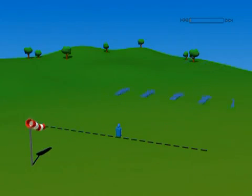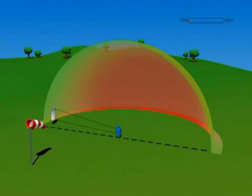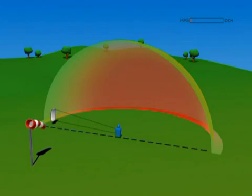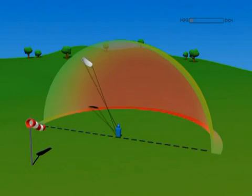This space is defined by the wind and the relative position of the pilot. It's a quarter of a sphere facing the wind, of which the radius is the length of the lines.